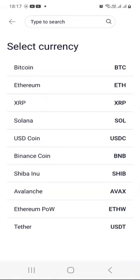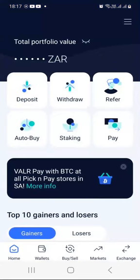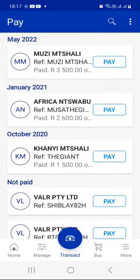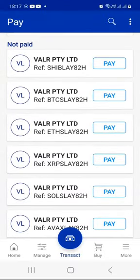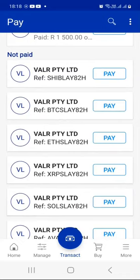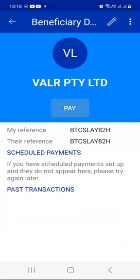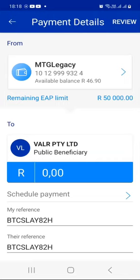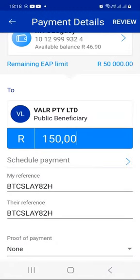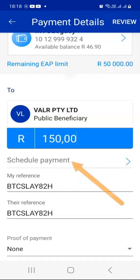Remember, the minimum you can allocate per coin is 50 rands. So let's go back to our Standard Bank app. Now it's time to schedule the actual payments. When we scroll down a little bit, we should be able to see the beneficiaries that we added. So we're going to start with BTC. Press on this one here, BTC, and then press Pay. We are not necessarily paying right now but we are scheduling the payment. Let's say I want to allocate 150 rands to Bitcoin every month — I want 150 to be sent from my Standard Bank account automatically to Valar and buy me BTC.